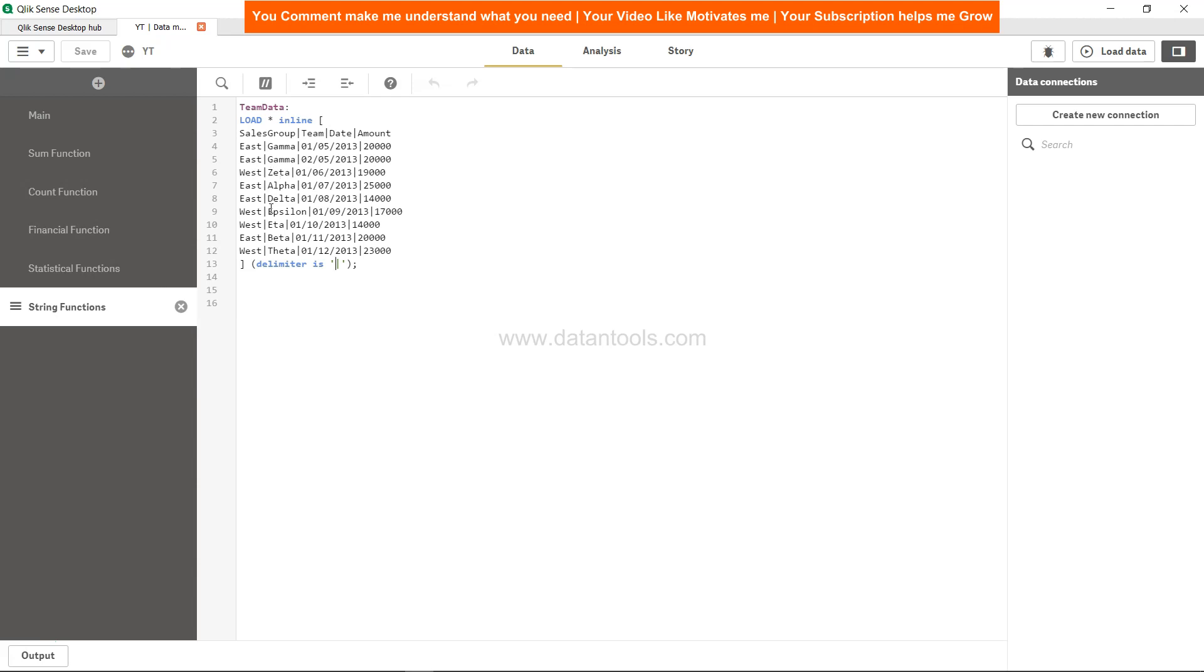In case of West, we have the maximum strings like we have string values Zeta, Epsilon, Eta, and Theta. In that case, Zeta is the maximum string because of the obvious alphabetical order. Z is the biggest one in the case of West, and in case of East, Gamma is the biggest one.